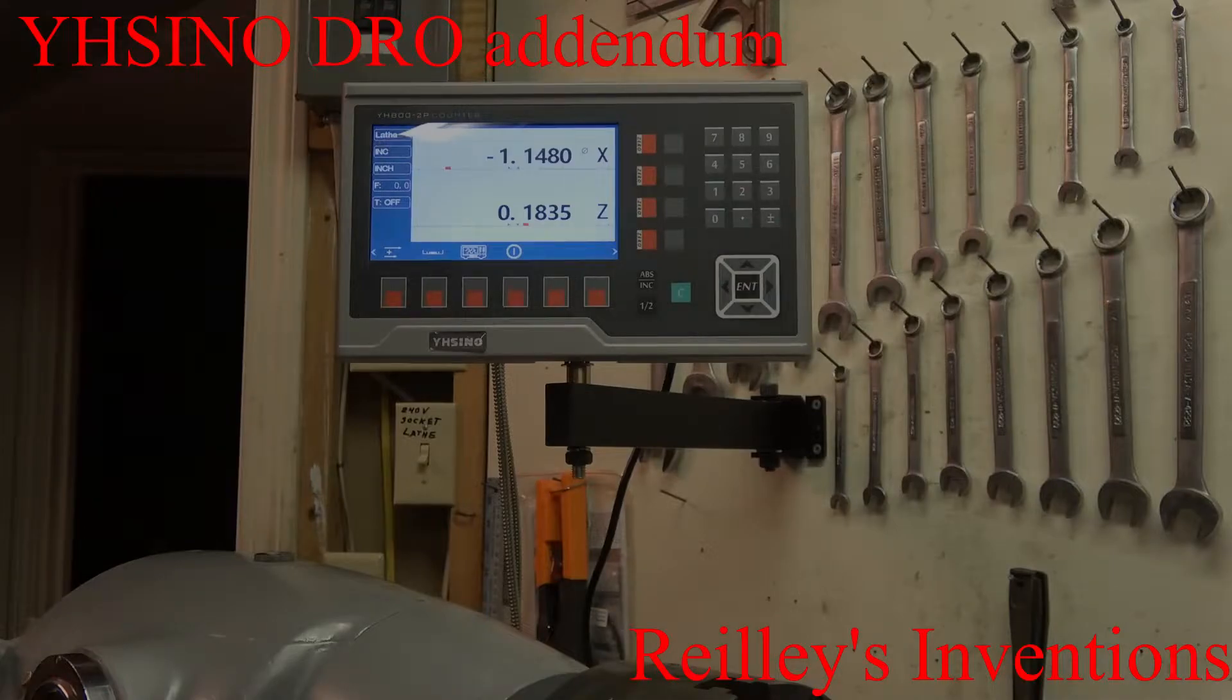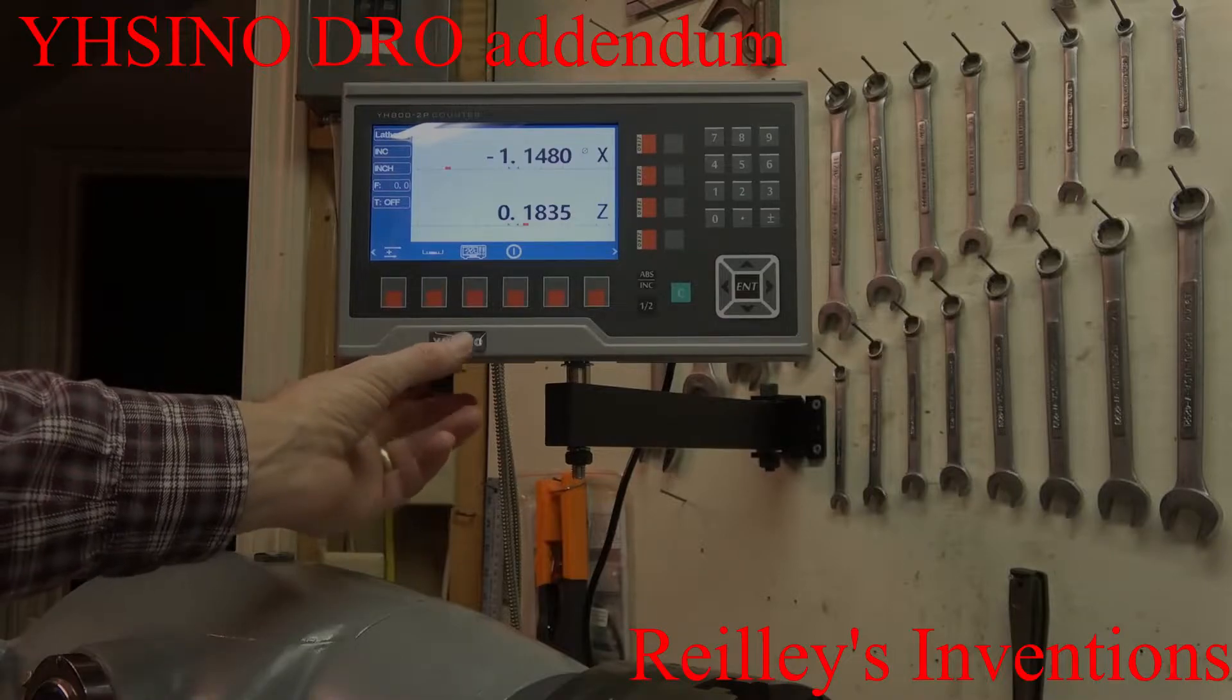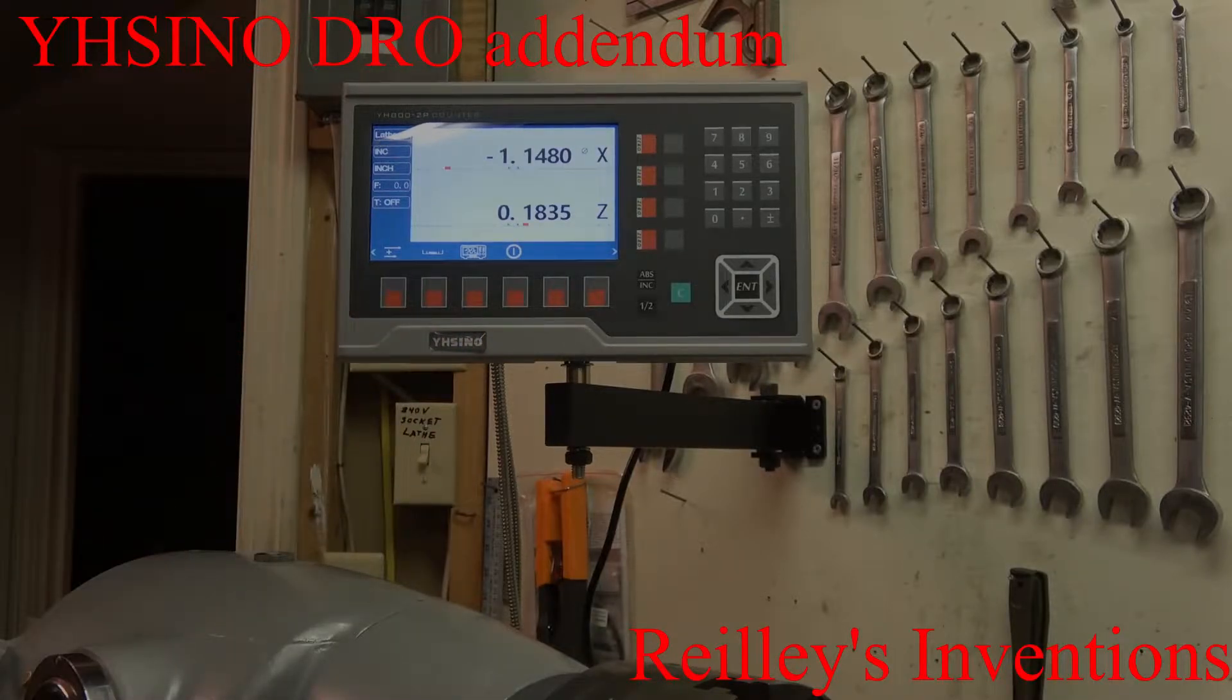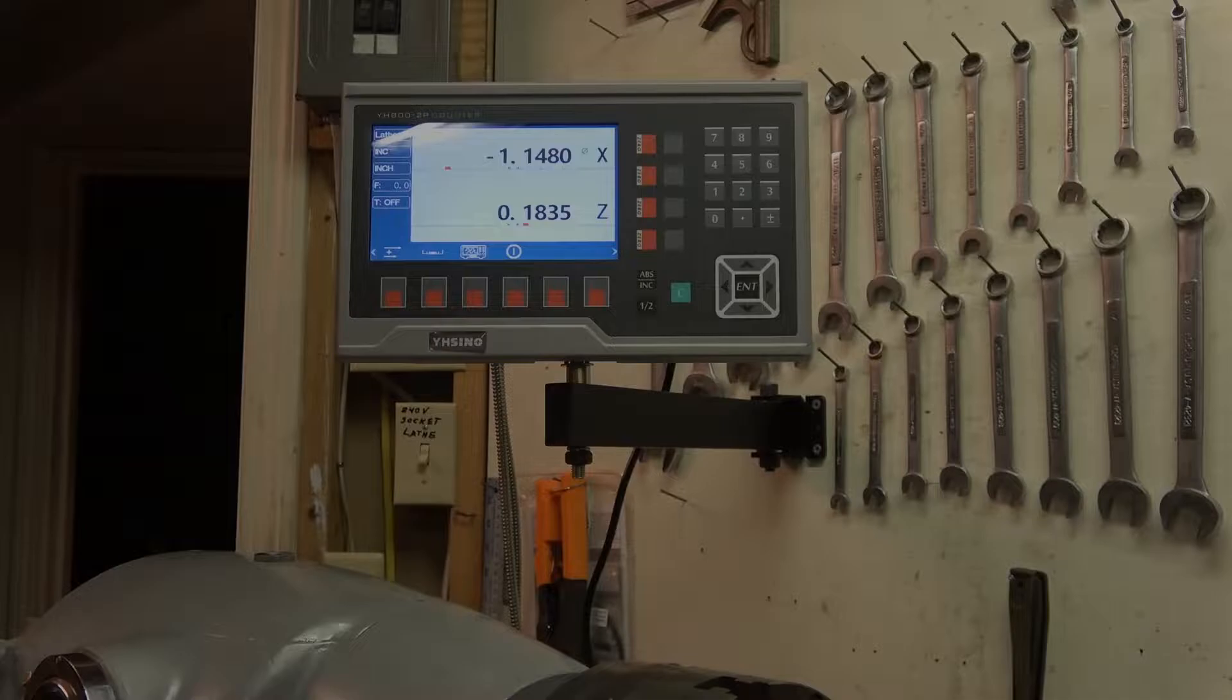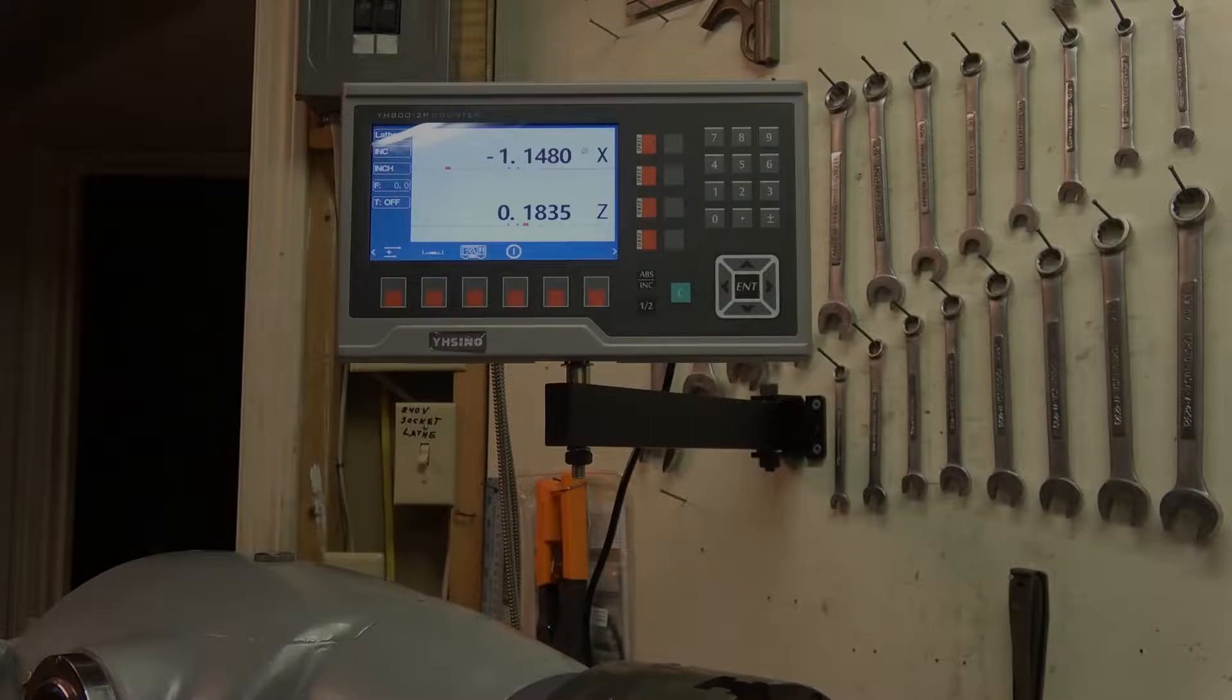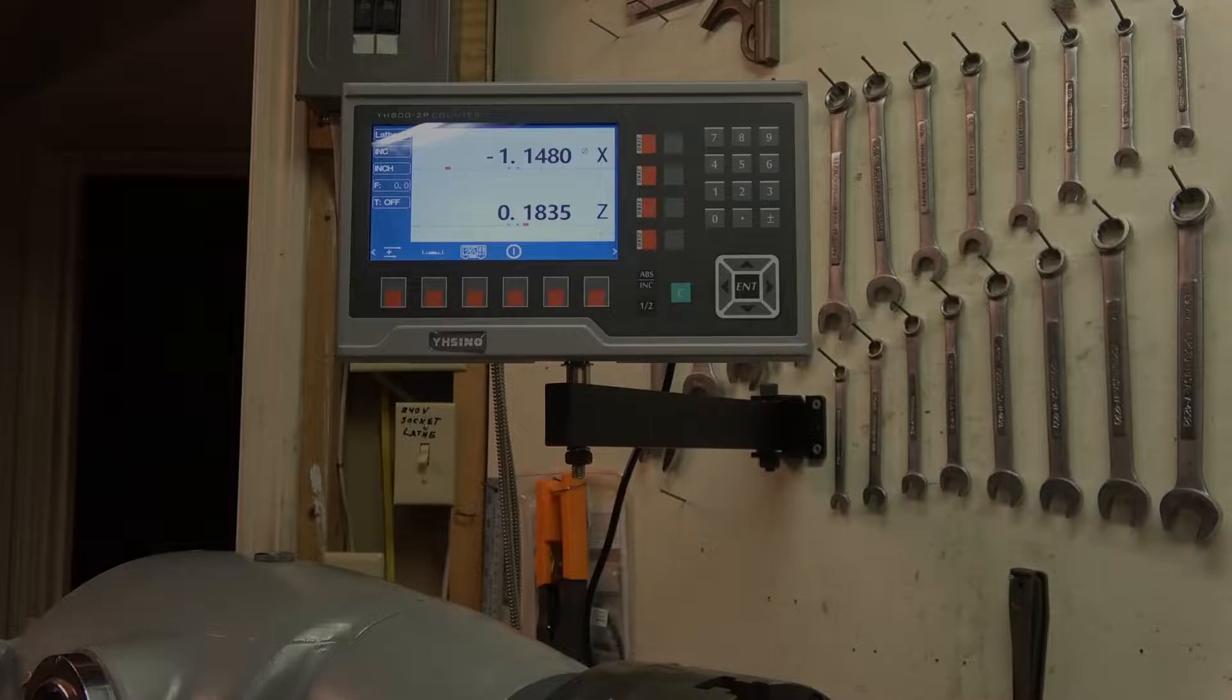This is a follow-up on my video on how to make my Y8 Sino work with my Eason scales. The problem turned out to be the Eason scales have pin 4 on the DB9 connector connected to the shield of the cable which causes a ground.